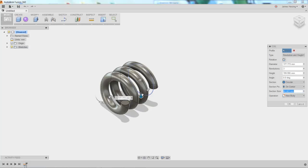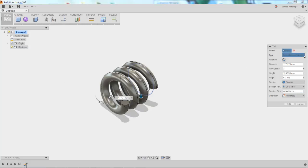With that, you're then able to choose what type of coil you want. Revolution in height, as shown.